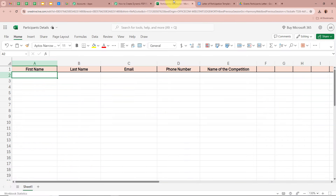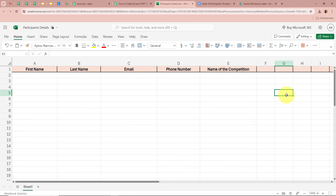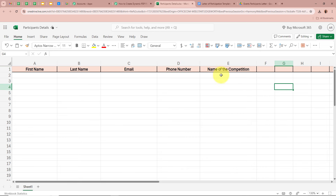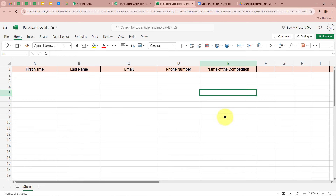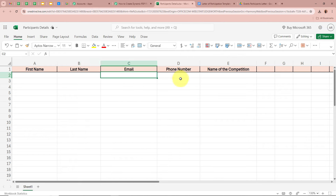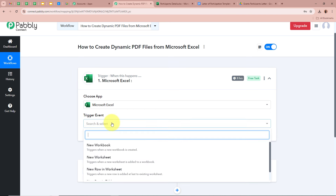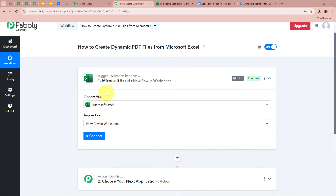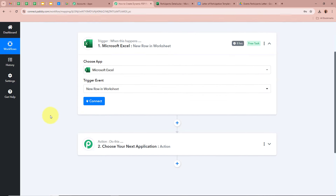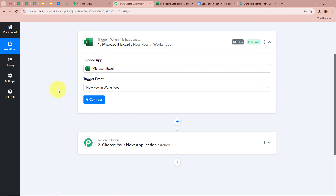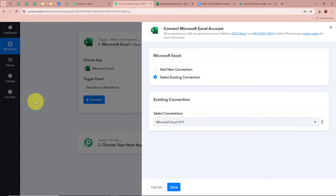I have created a workbook named 'Participants Details' with columns for first name, last name, email, phone number, and the name of the competition. Whenever a new row is going to be added in this worksheet, Pabbly Connect should automatically capture the response. That is why for the Trigger event, I am going to select 'New Row in Worksheet.' After that, I'm going to click on Connect to connect Microsoft Excel to Pabbly Connect.